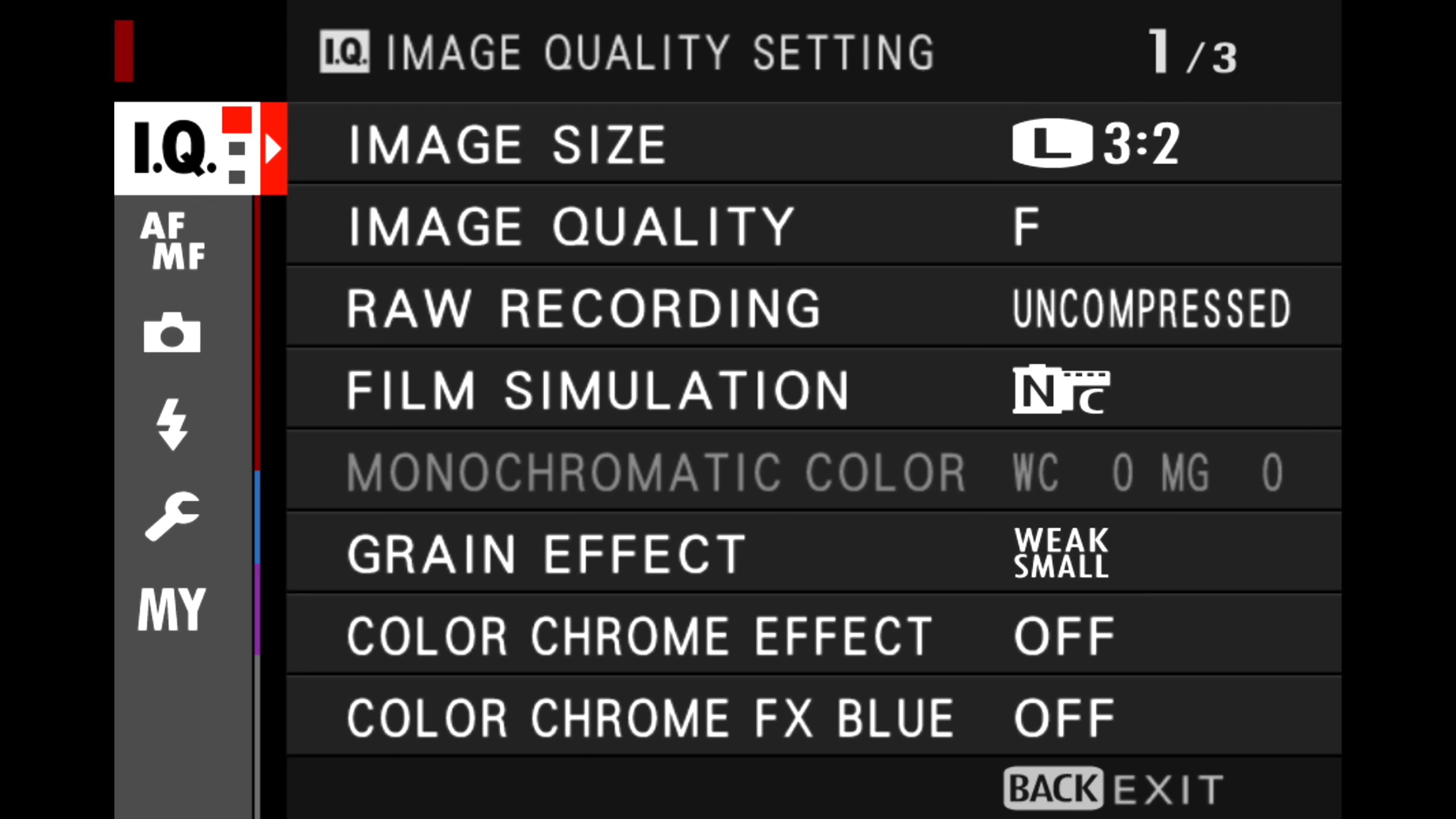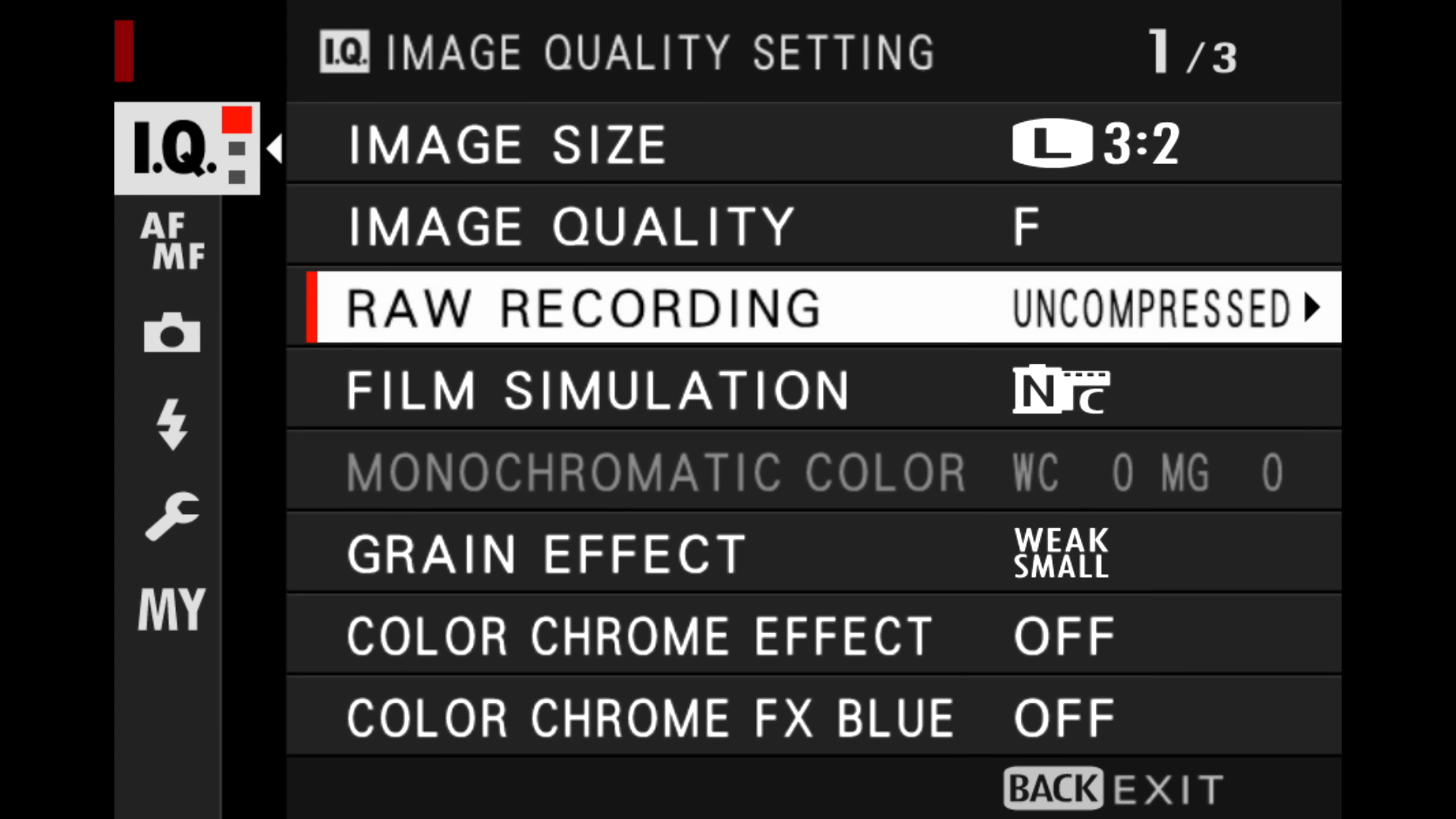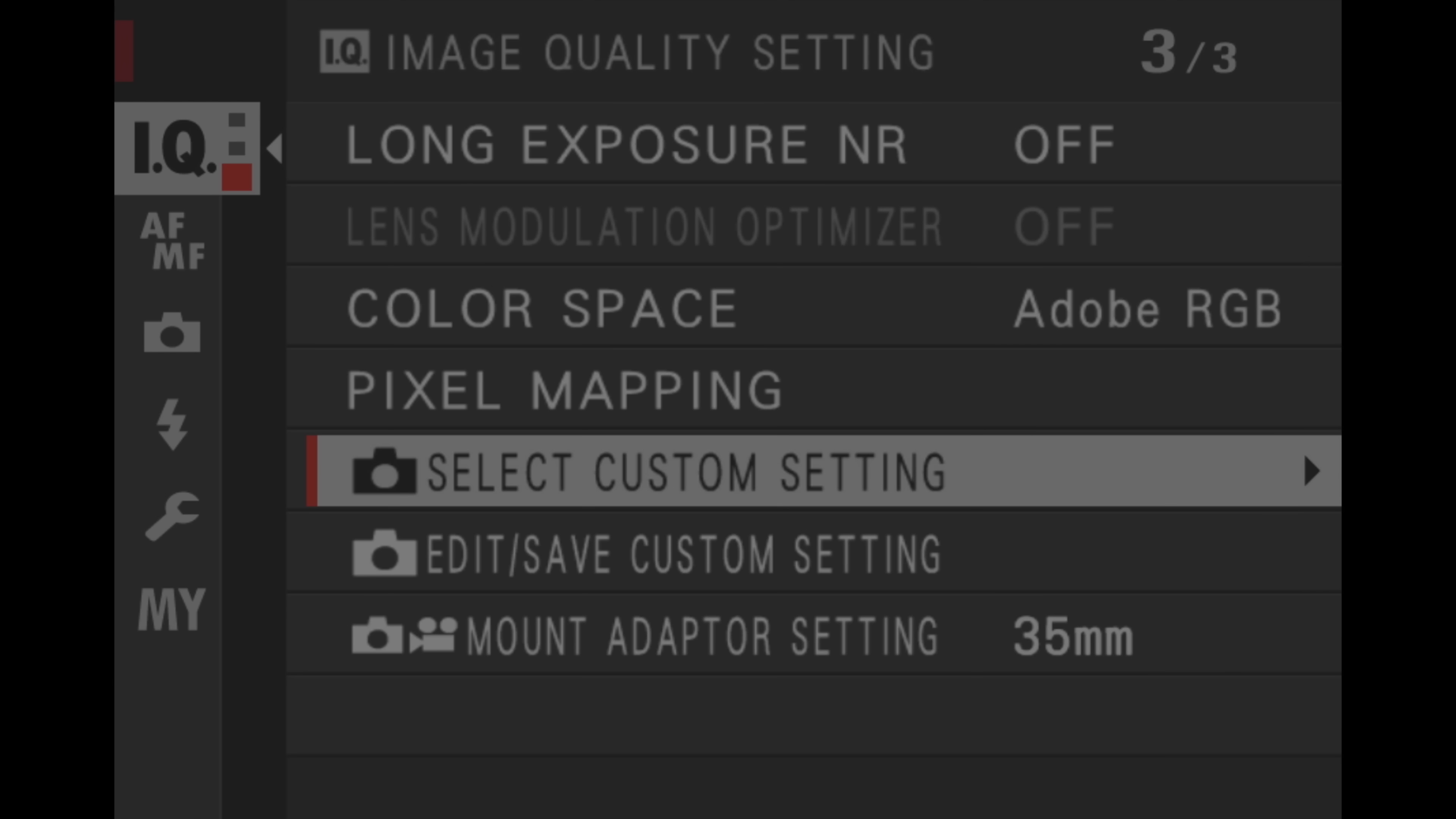Now check this out. I'm gonna disconnect the camera from the computer. And I'm gonna have a look now on the camera menu system. If I go into my IQ settings, select custom setting, there it is, right in my camera. How cool is that?